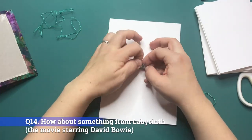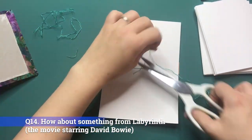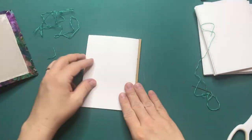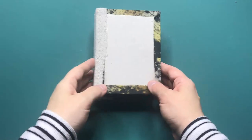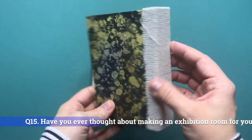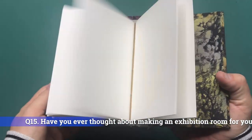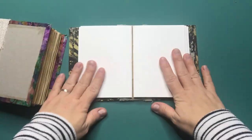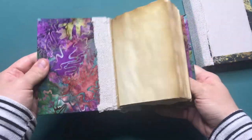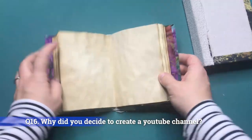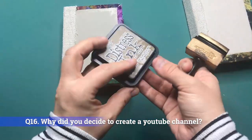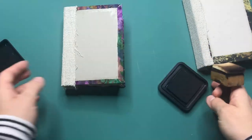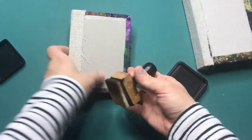Question 14: How about something from Labyrinth the movie starring David Bowie? I will add it to the list of possible future projects. Question 15: Have you ever thought about making an exhibition room for your creations? Yes if I had the room for it absolutely but this is all future plans. Hagrid's hut might end up on this place somewhere locally next year. Question 16: Why did you decide to create a YouTube channel? Simply to share my creations with you and spark creativity.